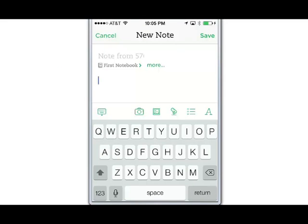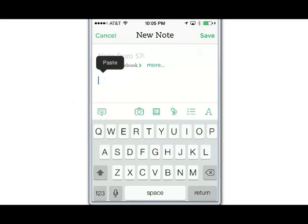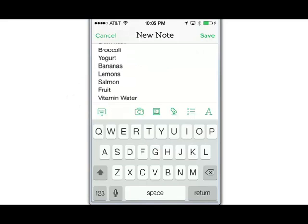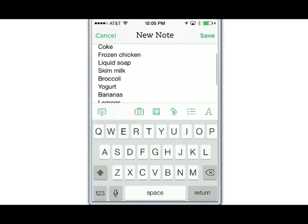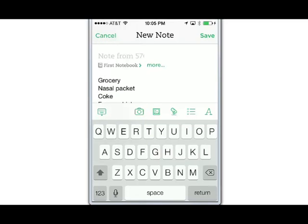Now at this point, we'll tap in the blank area next to the insertion point and then tap Paste. Our grocery list now appears in the new note and to finish up we would save the note.